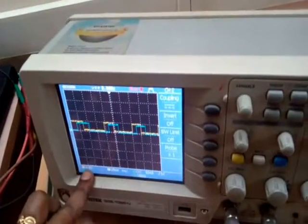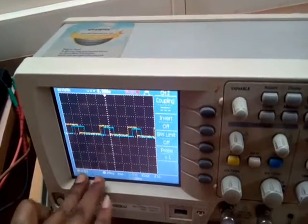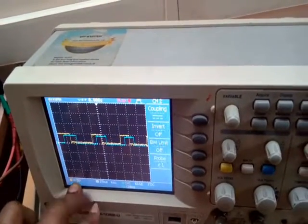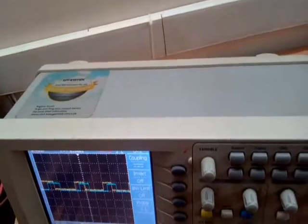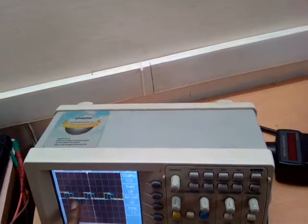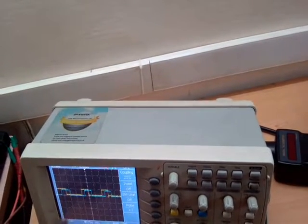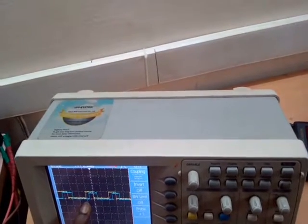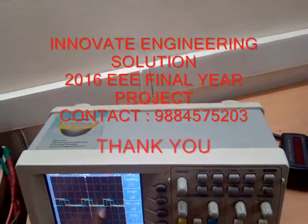Now we can see the pulse in the CRO. In each division it is considered as 5 volts — we have set 5 volts per division. We have to see for 3 phases. I have detected 2 phases and shown the difference between them — that is the Y and B phases. Here you can see that when the Yellow phase is turned on, the B phase is turned off. You can see the difference between the 2 phases.